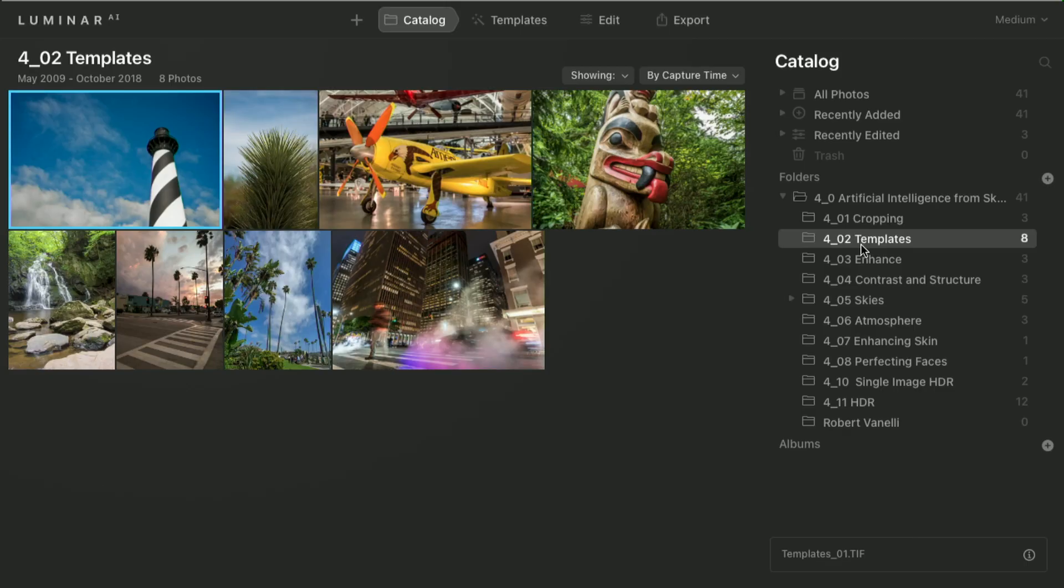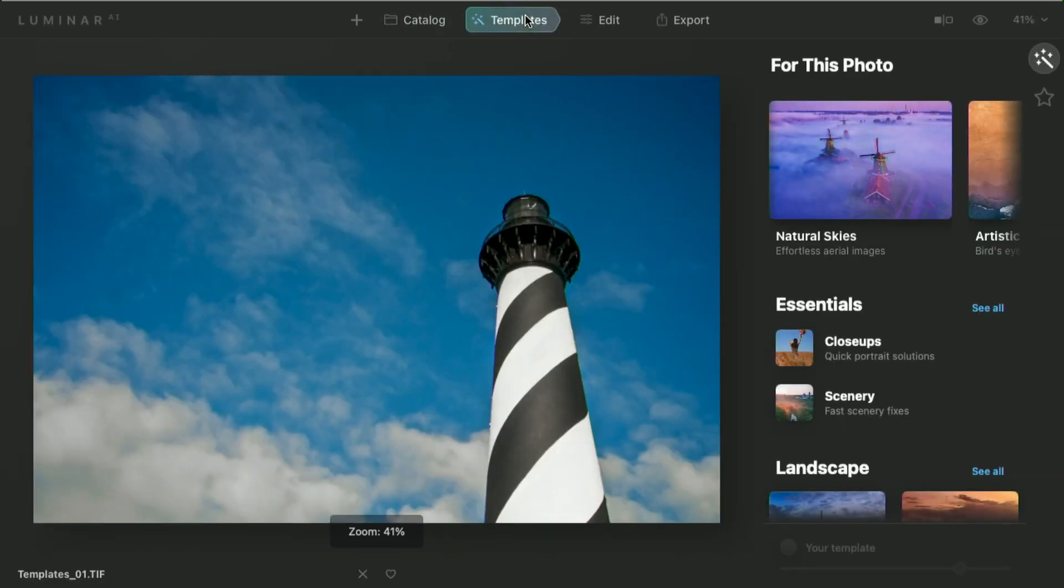Templates work this way. Navigate to a folder, in this case I went to folder 4.2, and when I choose templates, it analyzes the content. You'll now see that it makes a suggestion.